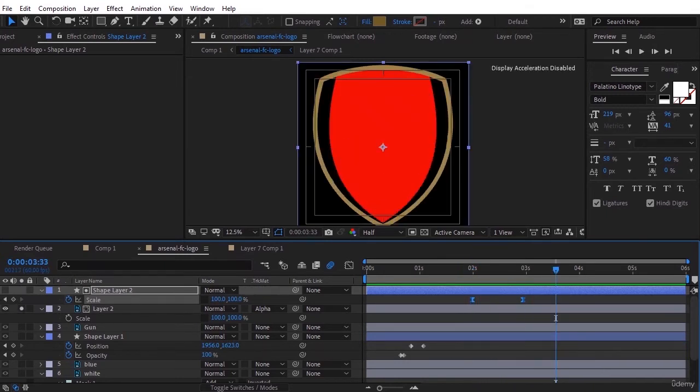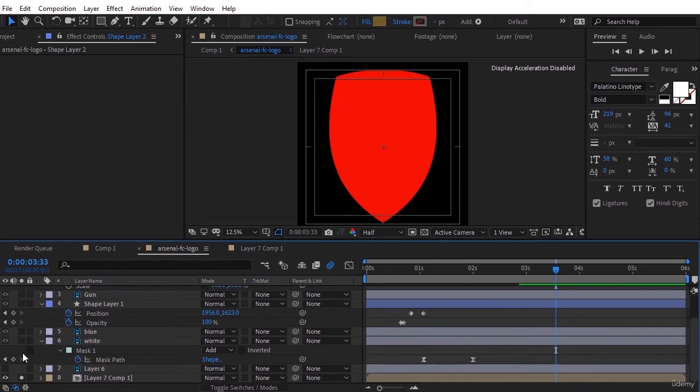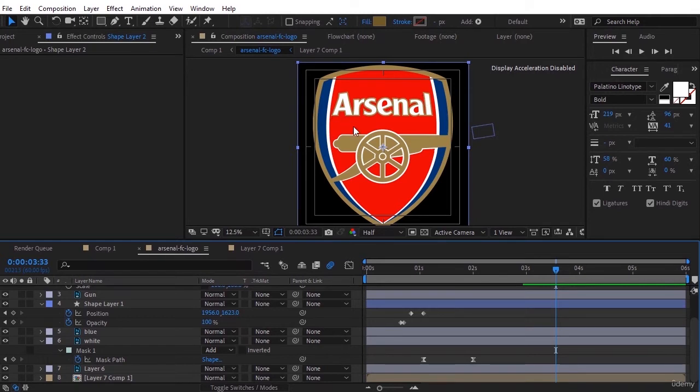The last part that is left is Arsenal text. We want Arsenal to come up from behind this weapon that is in the middle.